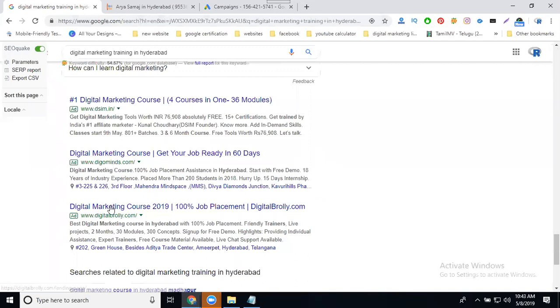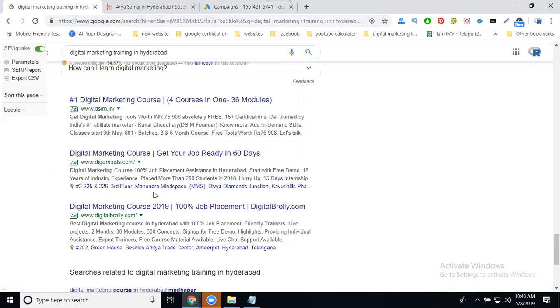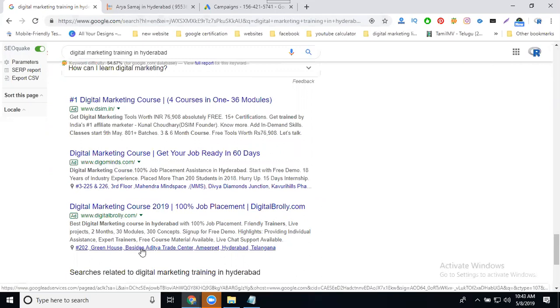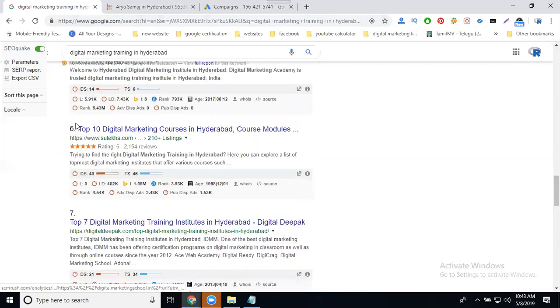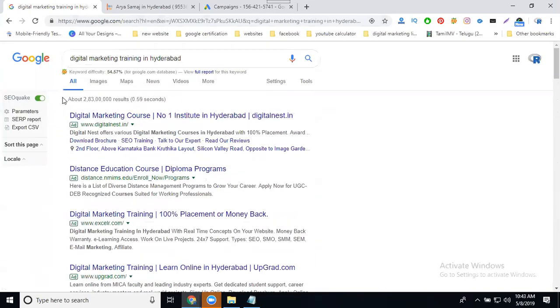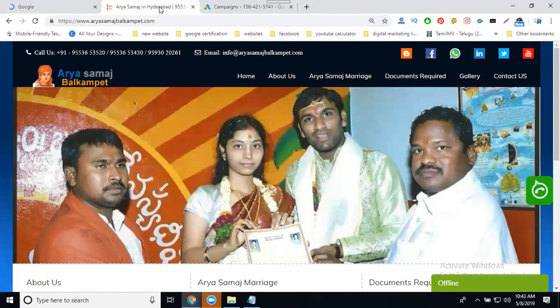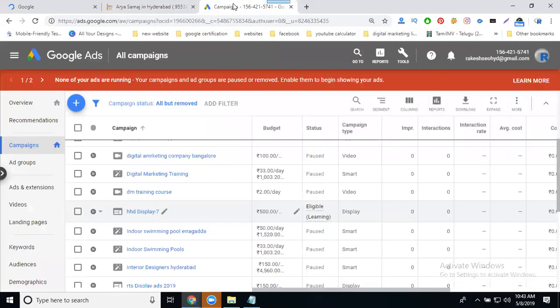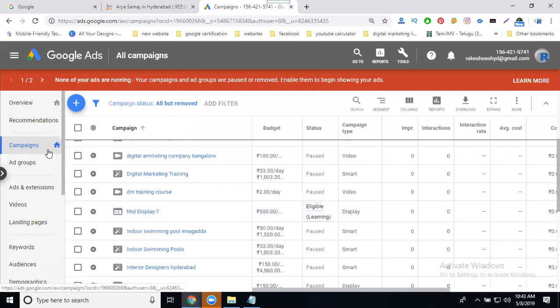Two ads will also appear in your Google Maps results — that is called Google AdWords Express. They show along with the address, which is what makes it a Google AdWords Express ad. To create any ad, go to google.com/adwords and manage your campaigns from there.